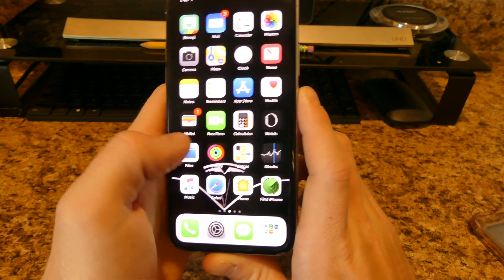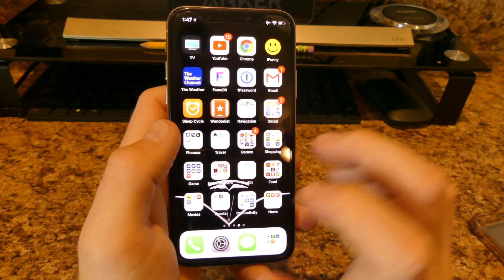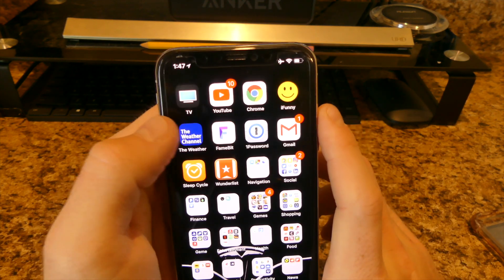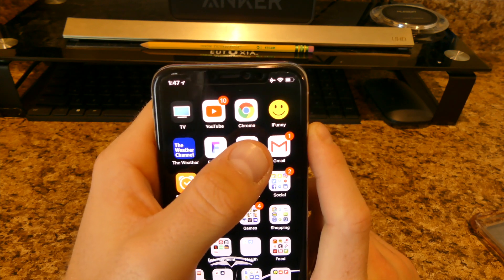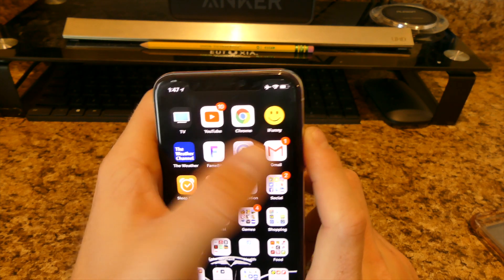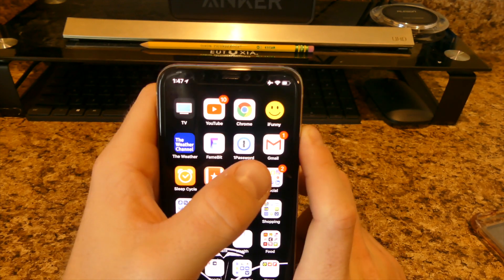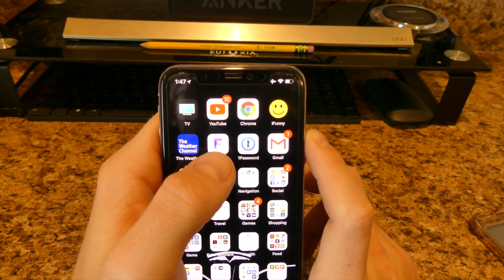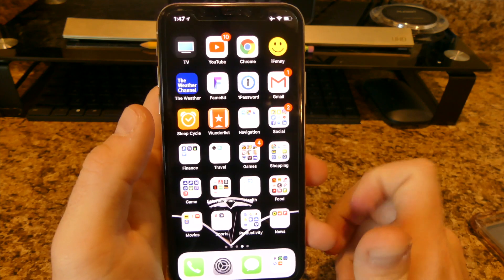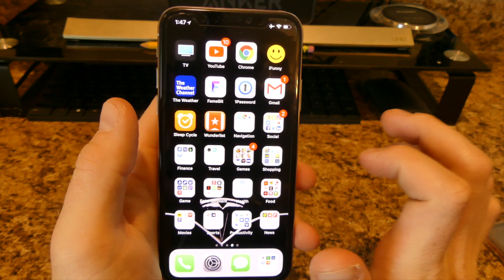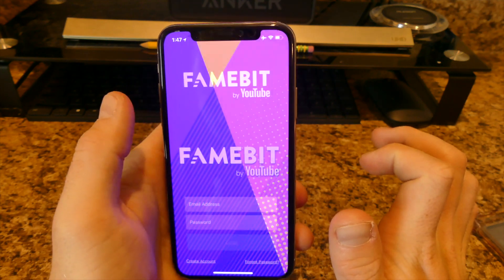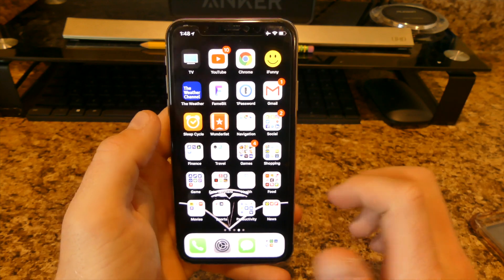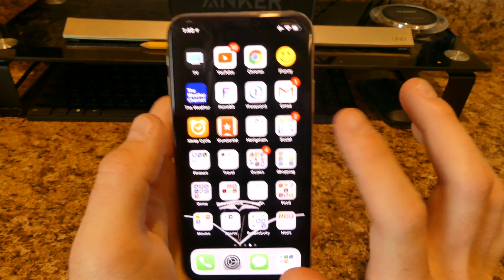On to the next page — this and the next two pages are basically all the apps I actually use. I have the TV app, YouTube, Chrome for browsing, iFunny which is just funny memes, the Weather Channel, and Framebit which is basically for YouTubers to find sponsors. I just found out about it and haven't really started using it yet.